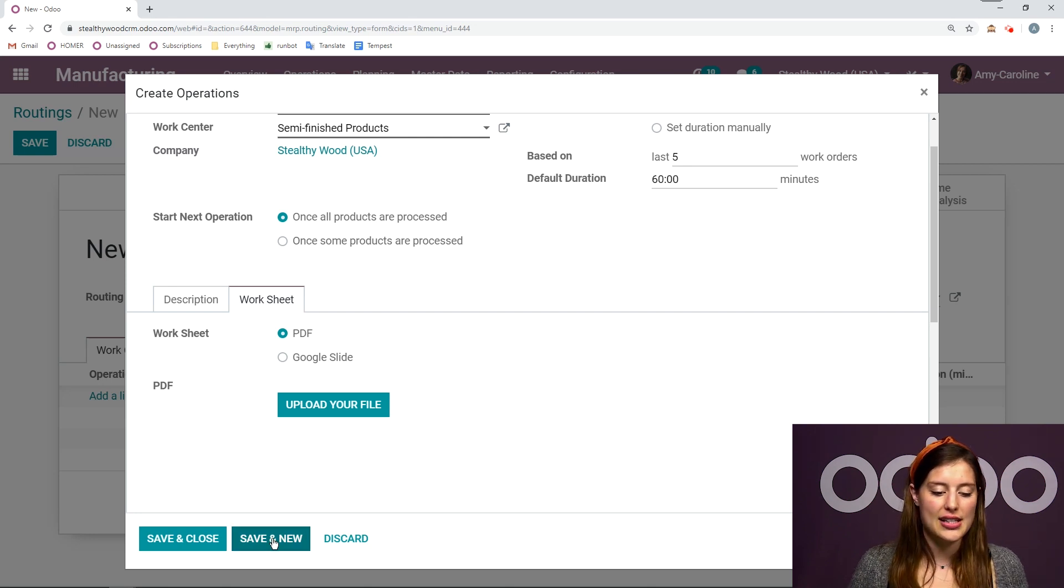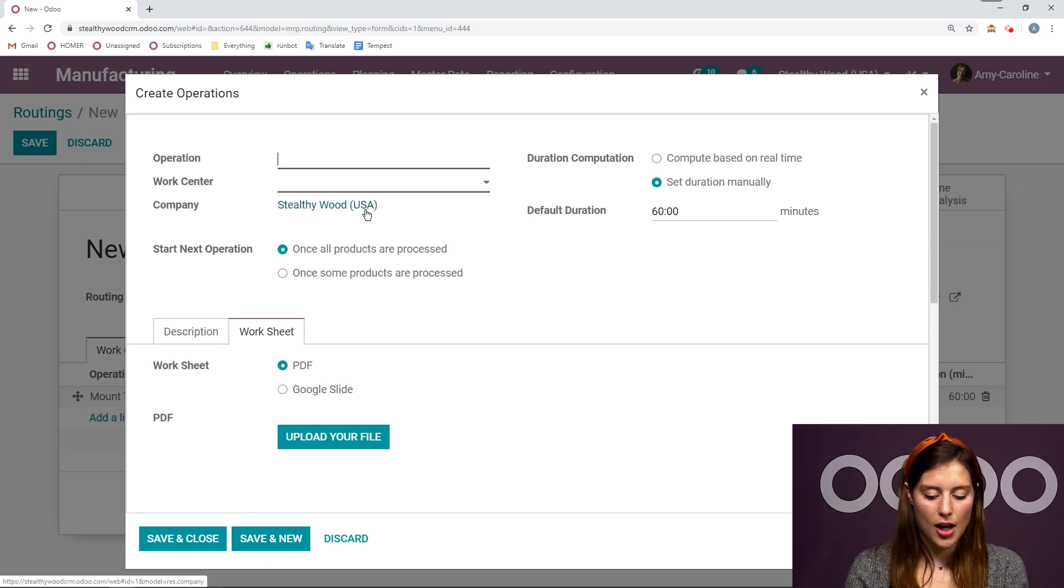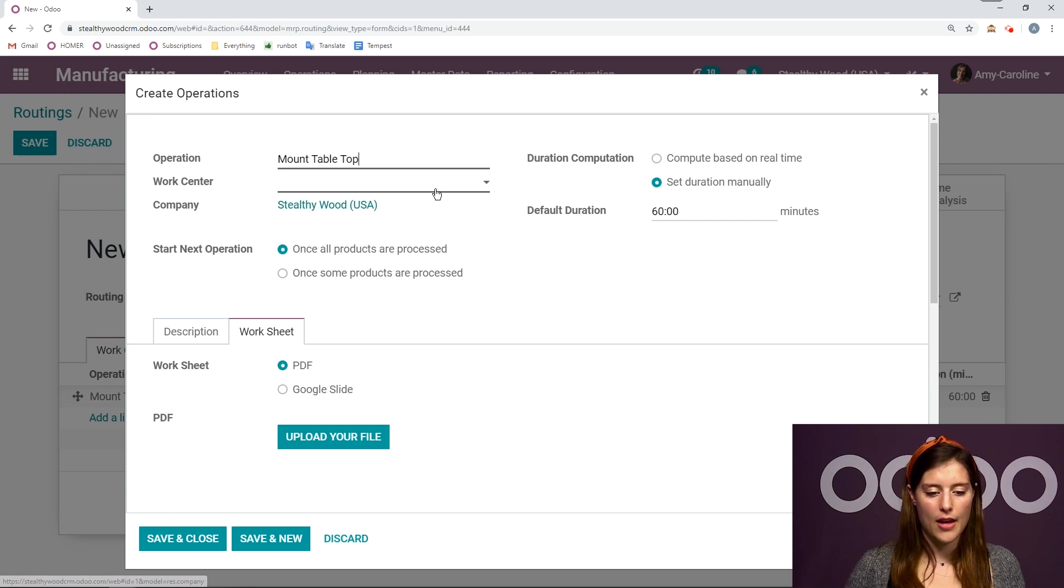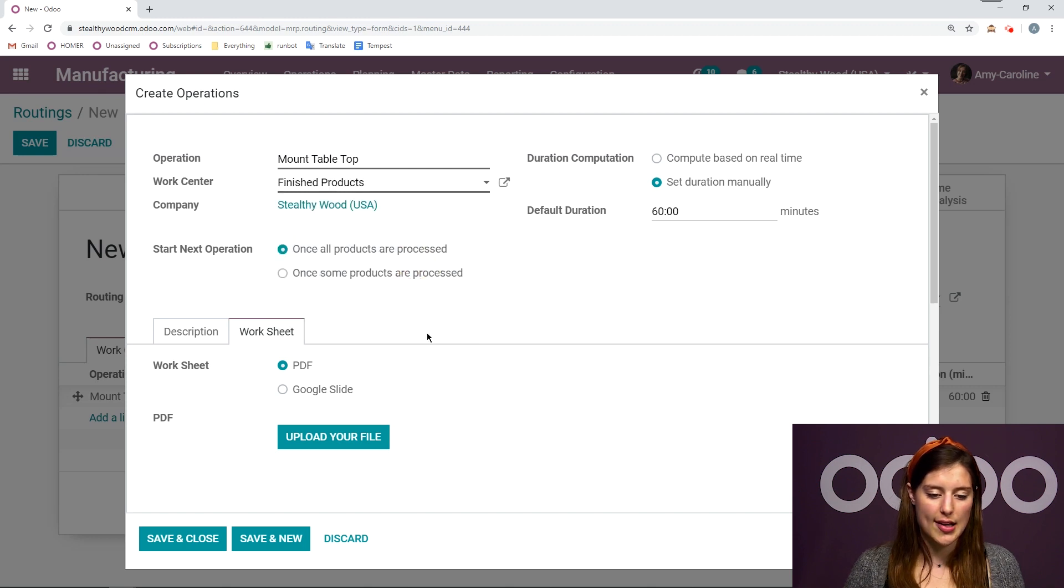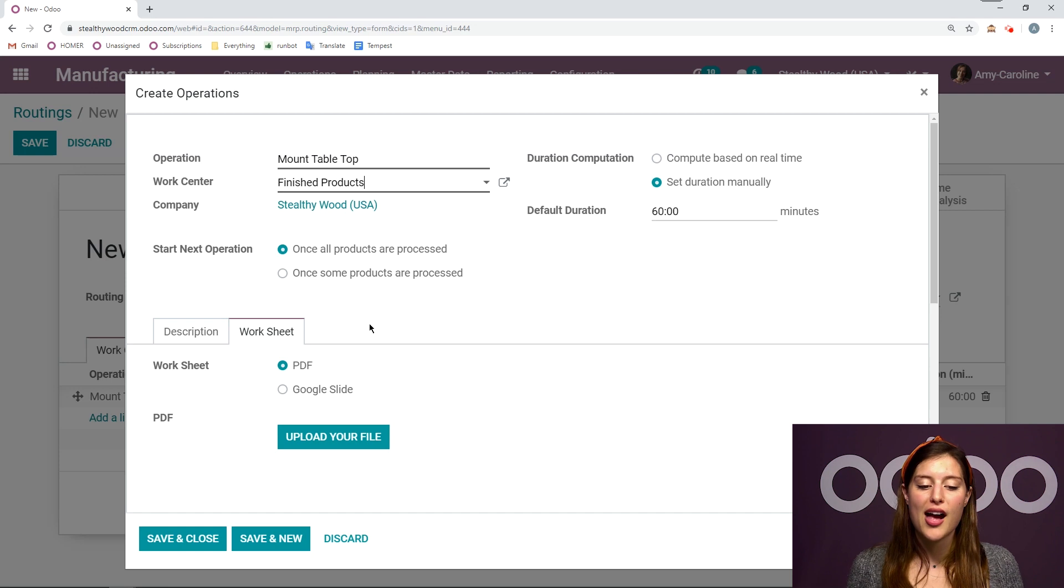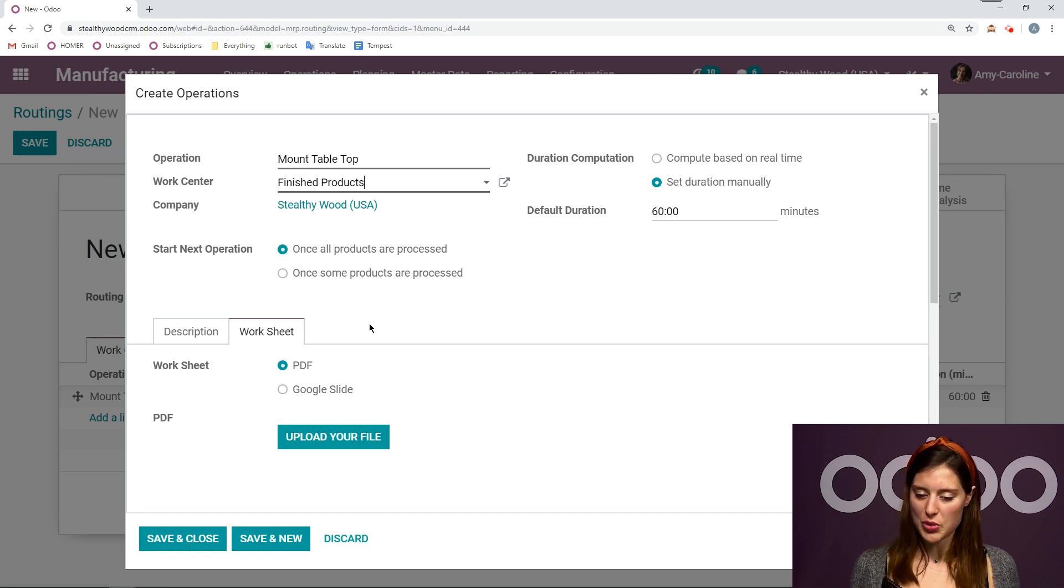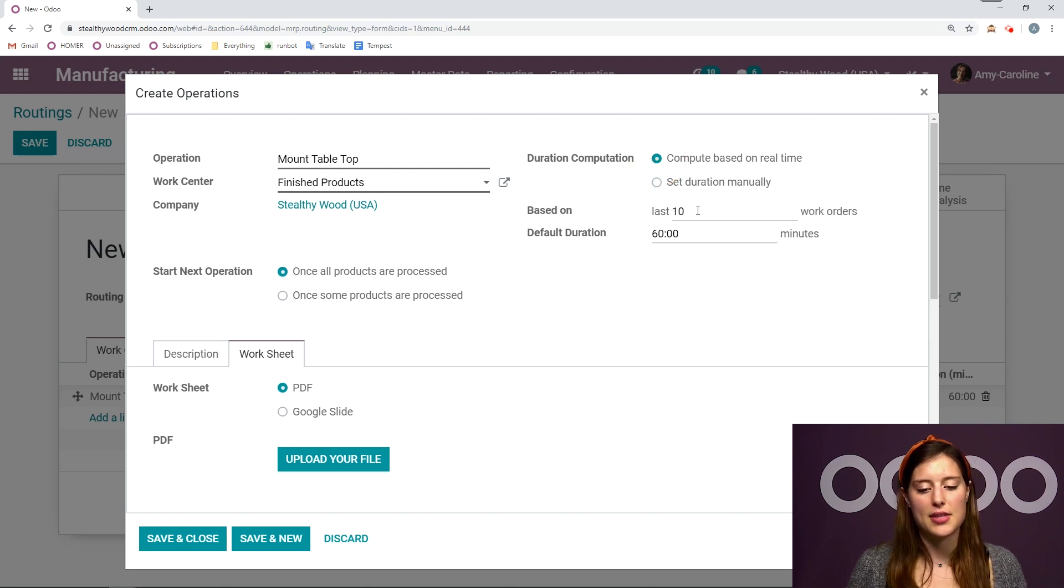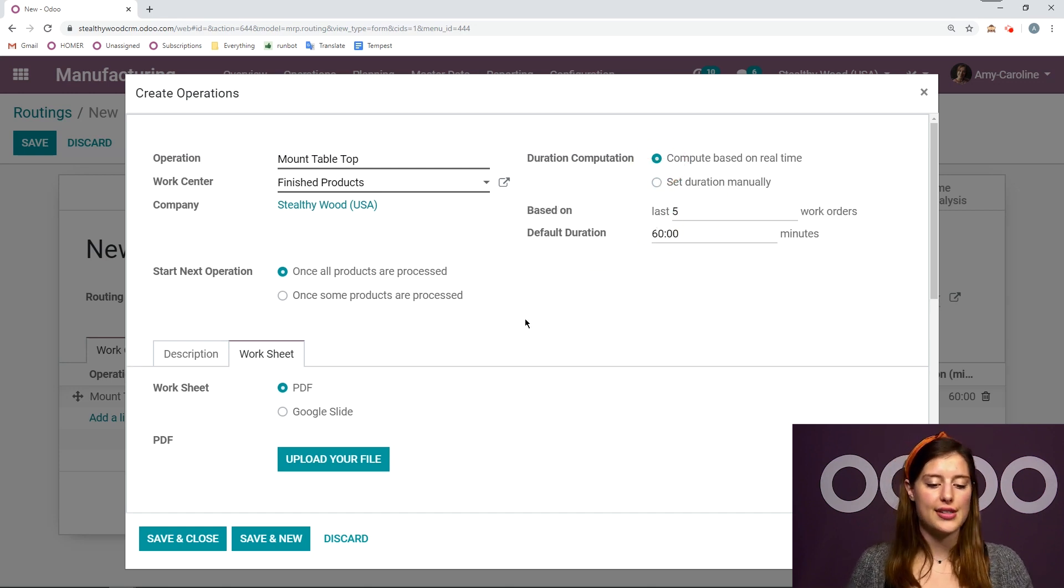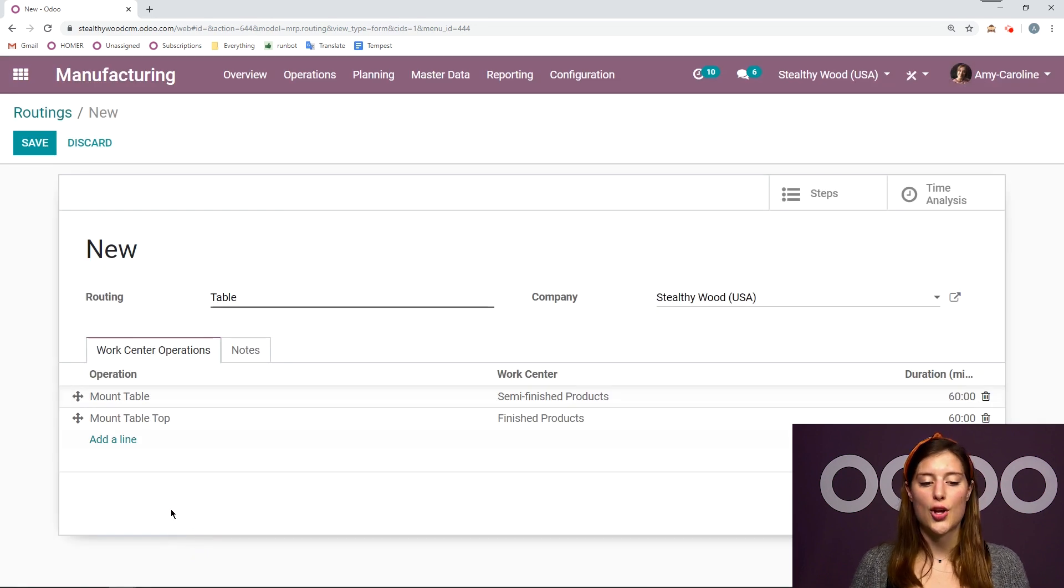Now we're going to click save and new. I'm going to add my second operation, which will be mount tabletop. And the work center is going to be finished products because it's the last step. Once I mount that tabletop, I will have a complete and beautiful table. I'm going to keep everything the way it is, except actually, I am going to compute based on real time, and then we're going to save and close.